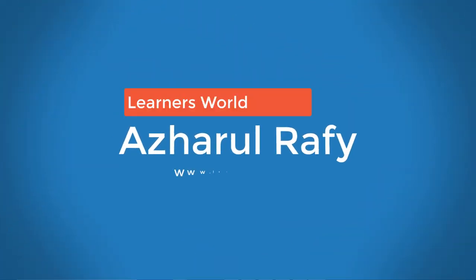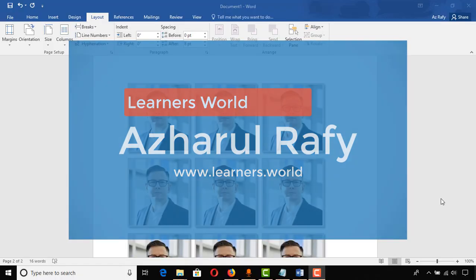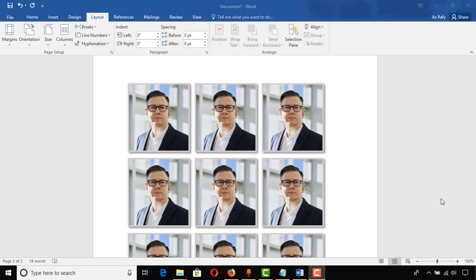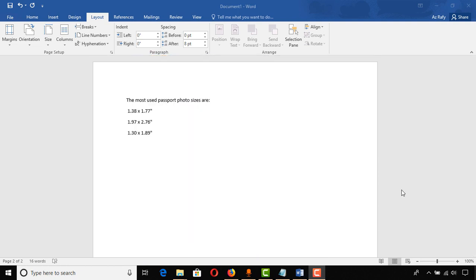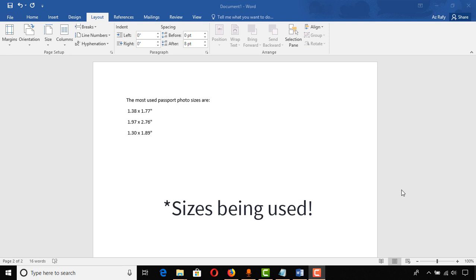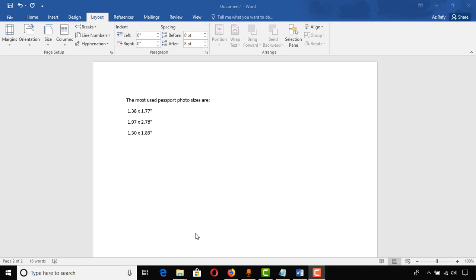Hello viewers, this is a child of you once again. Welcome to this new video where I'm going to show you how to make passport size photographs using Microsoft Word. There are several sizes used for passport size photos worldwide, and in this video I'm going to show you the size 1.89 by 1.30.